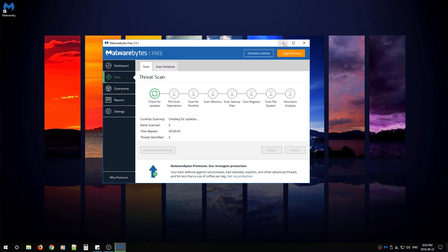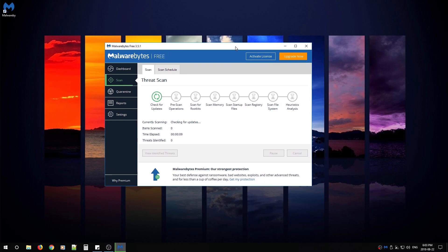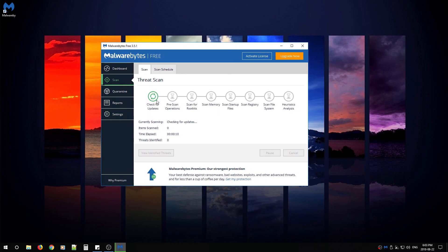After that, you're pretty much all done. You can scan using Malwarebytes' free version anytime you like. The updates will happen automatically for you as you scan. And that's it. You're all done.